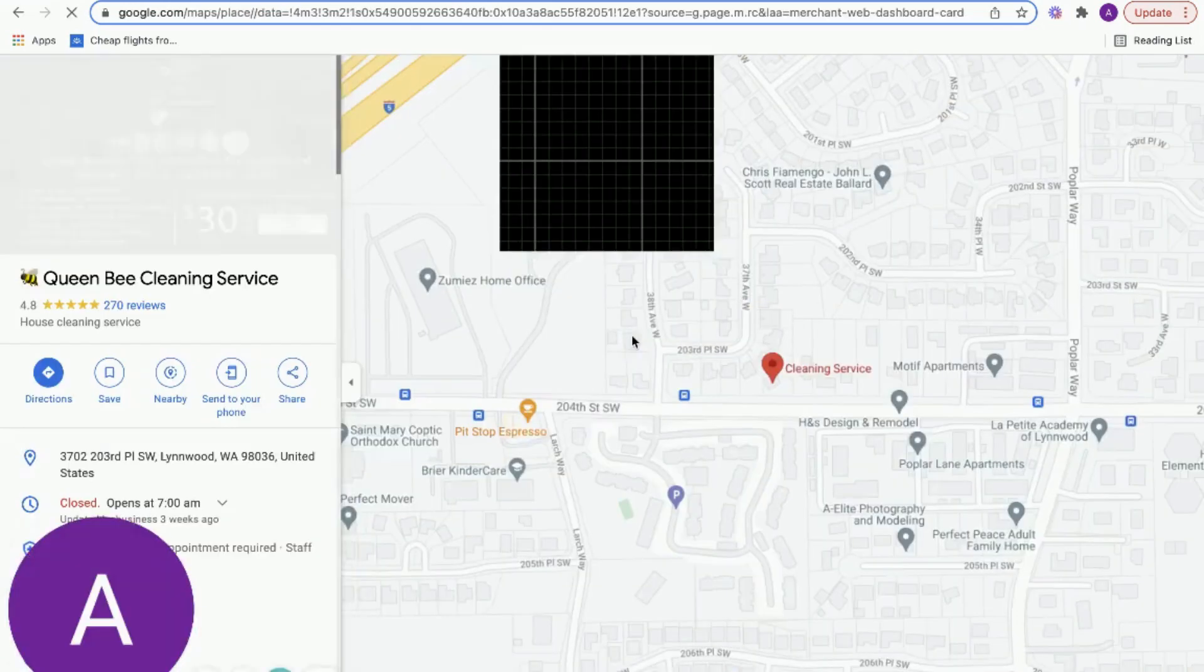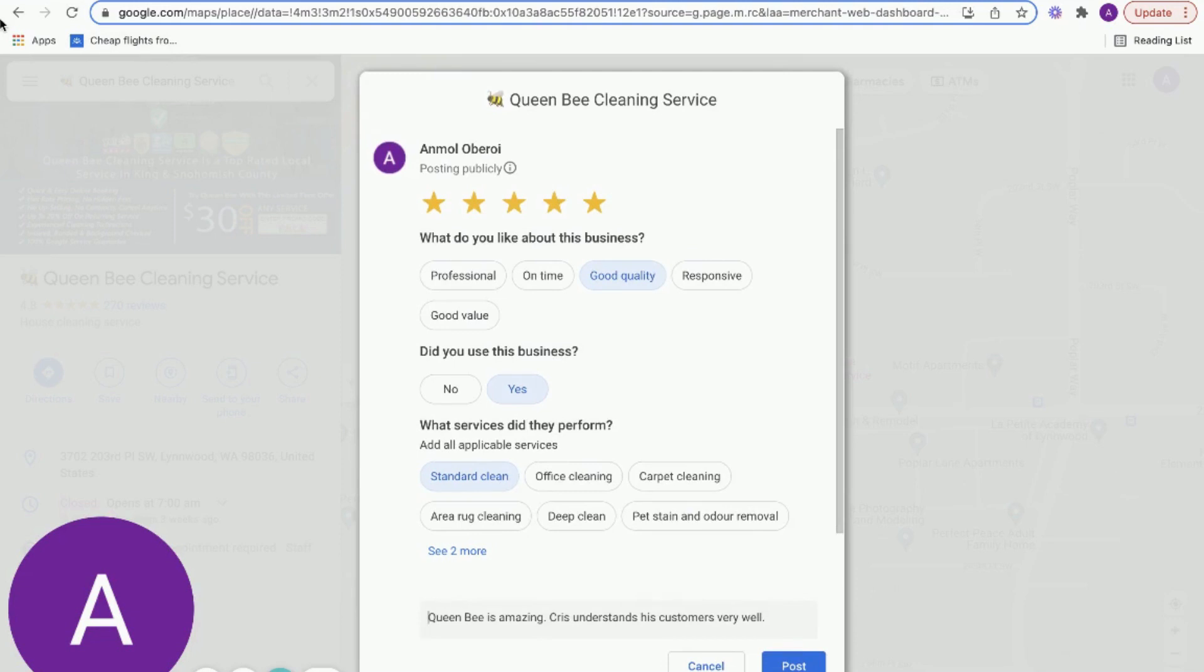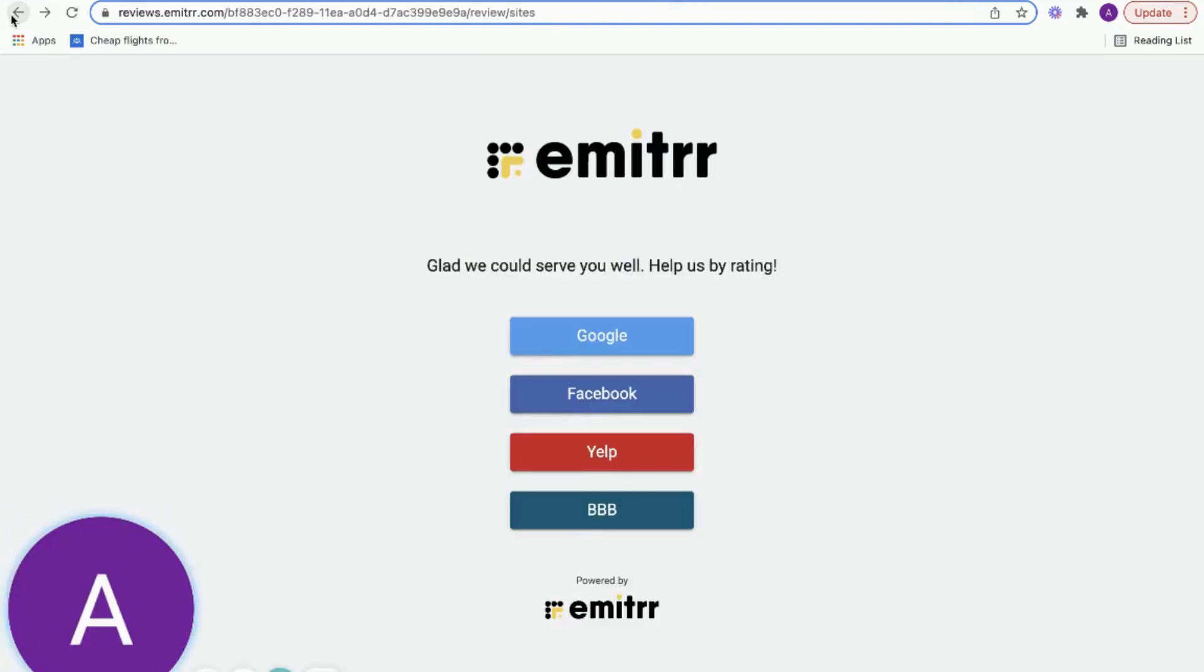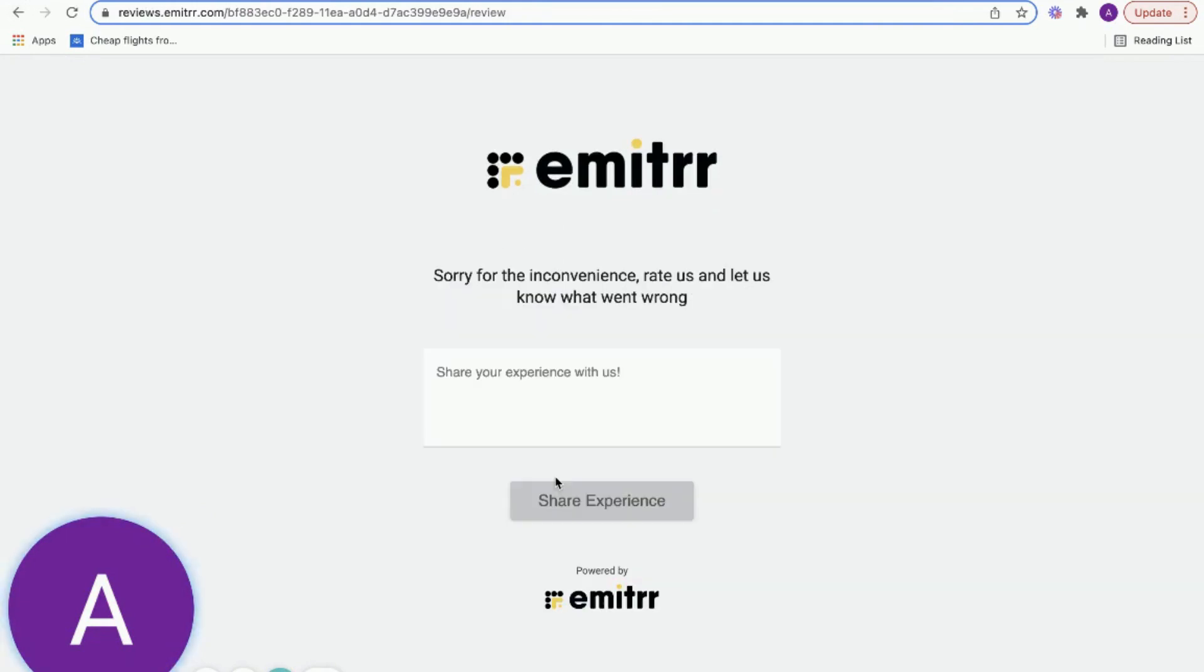Customers can click on 'Great' and pick a site where they want to leave a review. They'll be redirected to the form automatically - they don't have to go and find your business online, which makes it really easy for them to leave reviews. If they had an experience that was below expectations, they can click on below expectations and leave feedback.